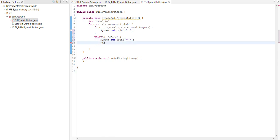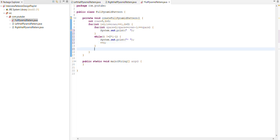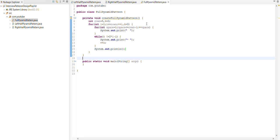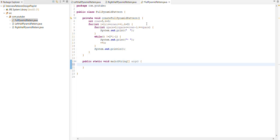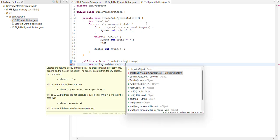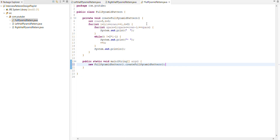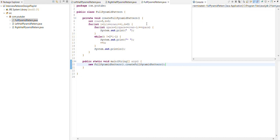Now go outside the loop and use print line because after all the work we need to shift control to the new line. Now we create one constructor for creating the object and call our method. Now run our program.